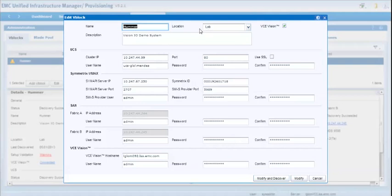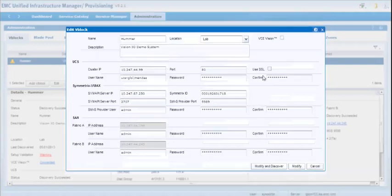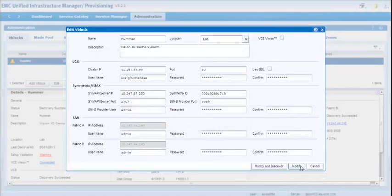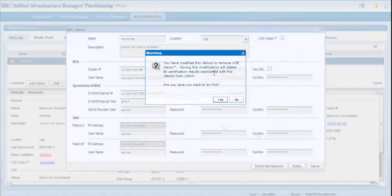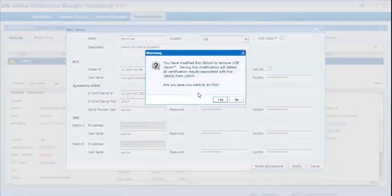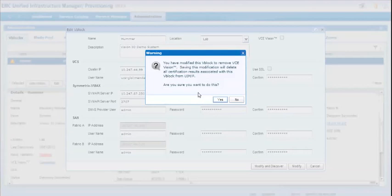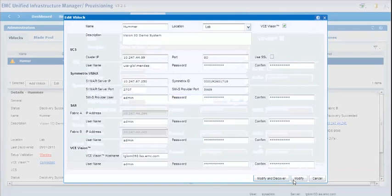Likewise, if for any reason you have an existing VBlock and you want to remove the VCE Vision server, you can do that as well. You will get a warning telling you that you're about to lose the information from UIM. This is destructive within UIM, but if you want to, you can go back and add that VCE Vision server at any given time in the process.